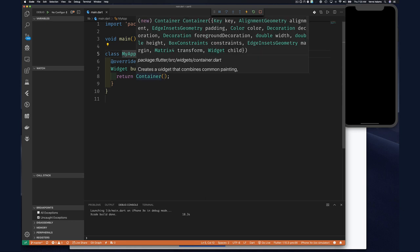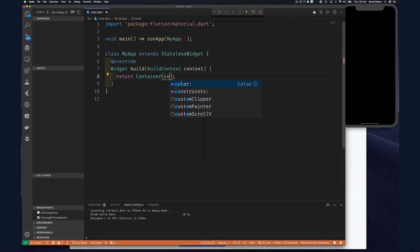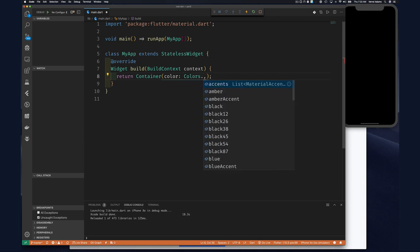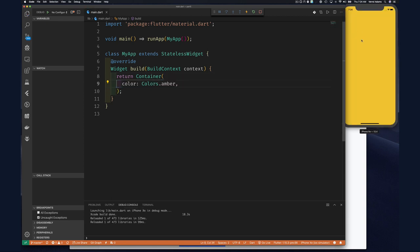If we hover over the container constructor we can see several properties: key, alignment, padding, color, decoration, box constraints, width, and even a child. So let's start off with color — let's see if we can change this from black to something else. We'll say color: Colors.amber and save this.